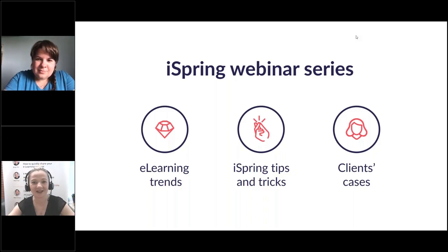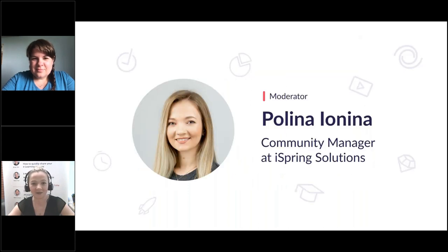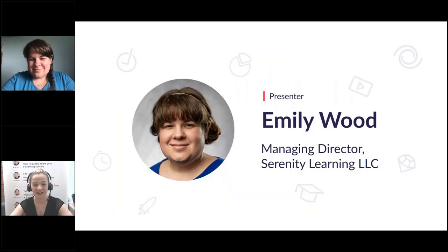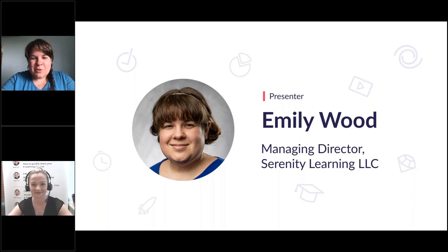Hello everyone and welcome to the iSpring Solutions webinar series where every week we talk about e-learning trends, share iSpring tips and tricks, and cover client cases. My name is Paulina, I'm the community manager at iSpring, and I will be the moderator for today's webinar where we will be talking about communication strategies for a department of one.